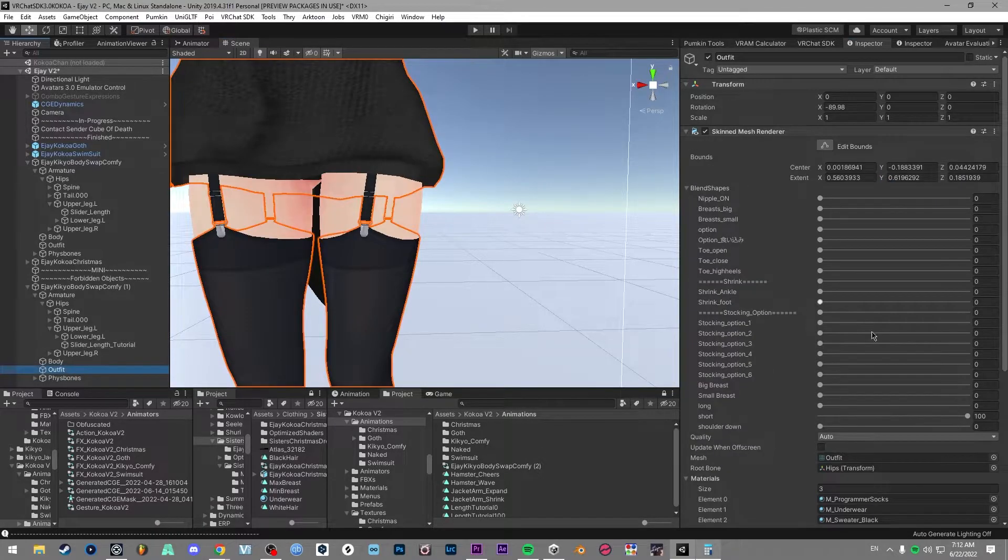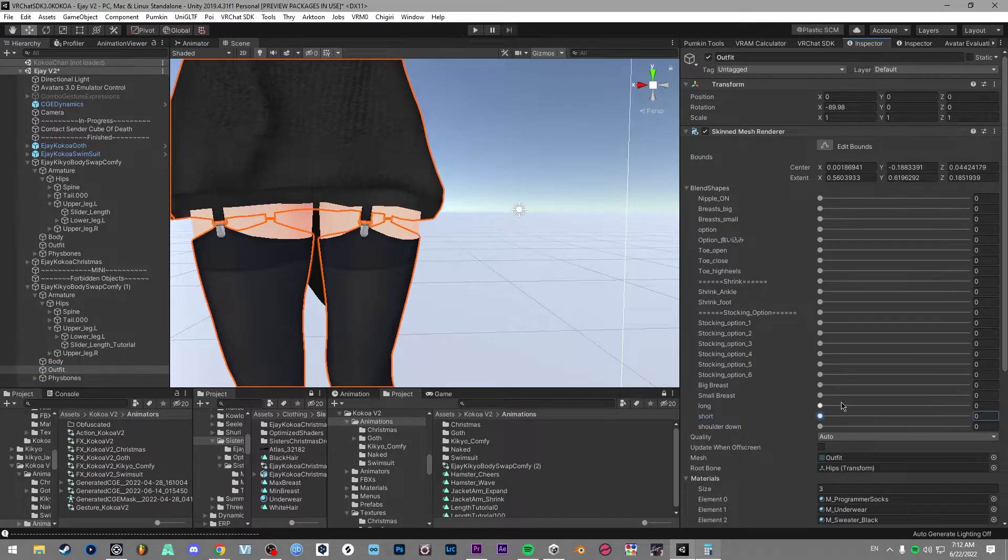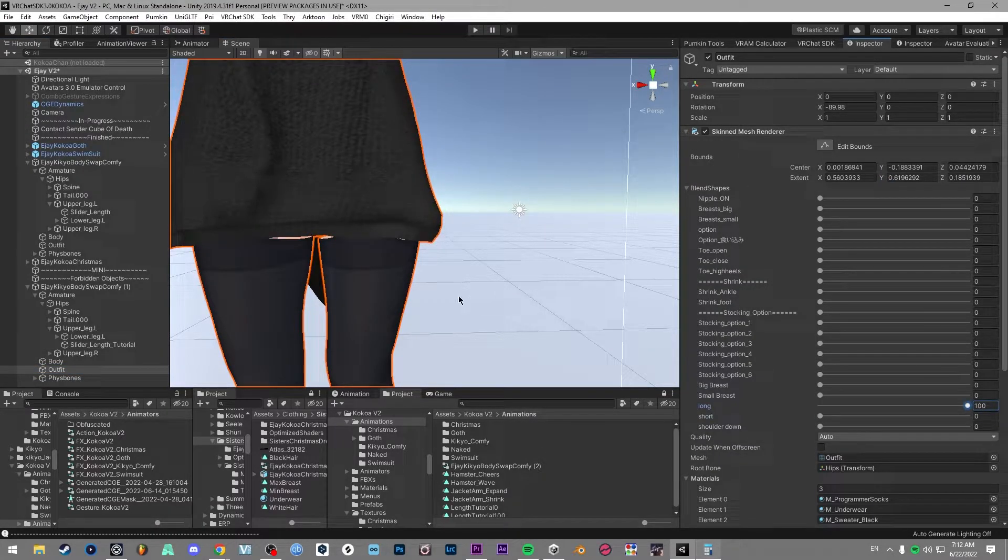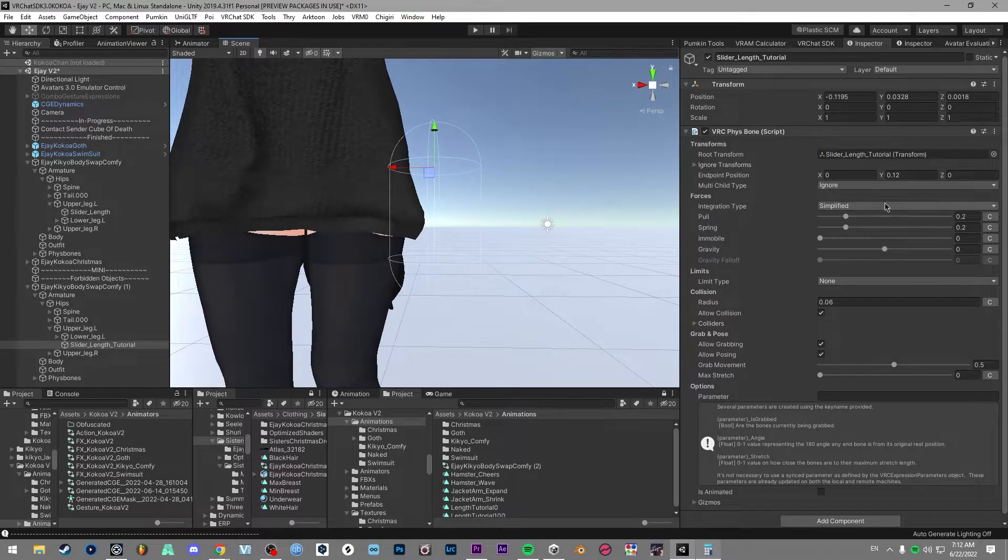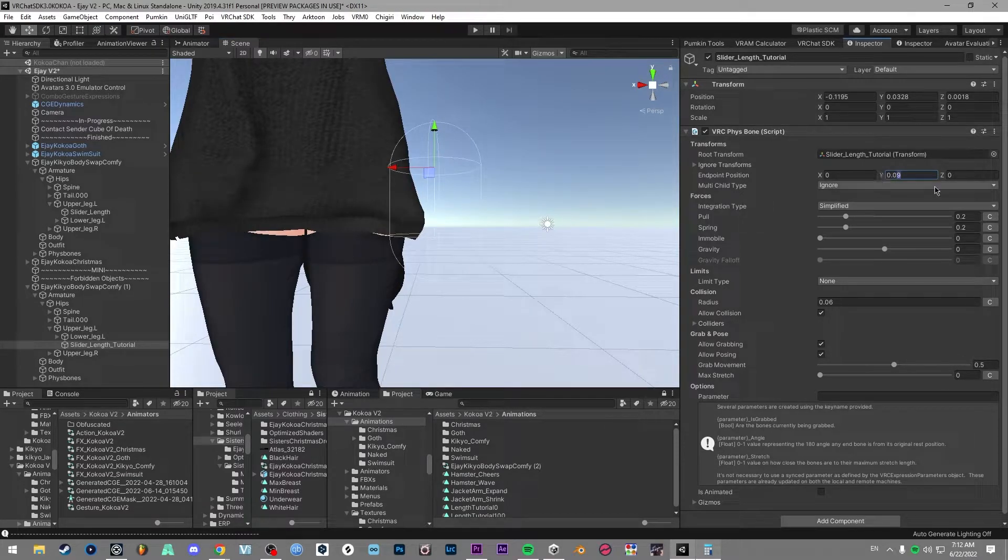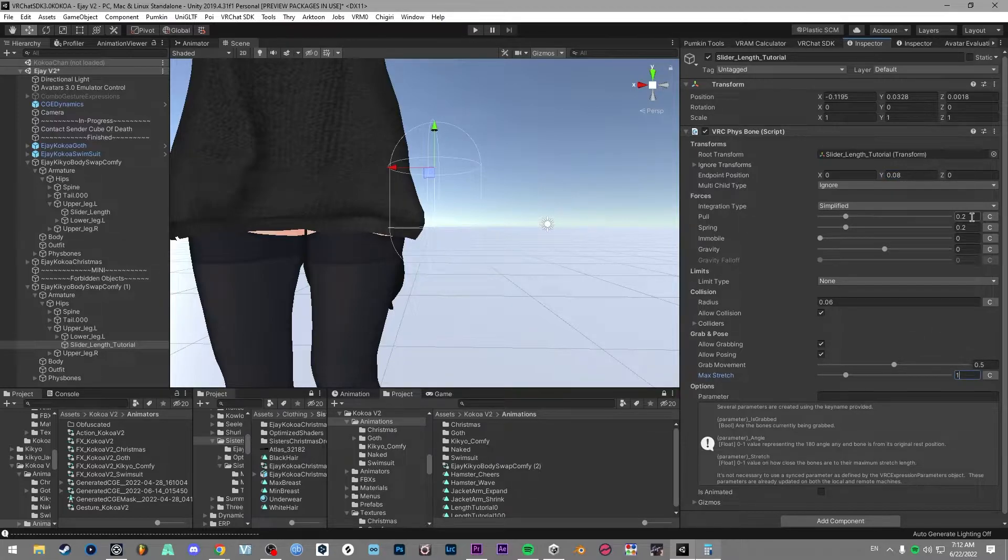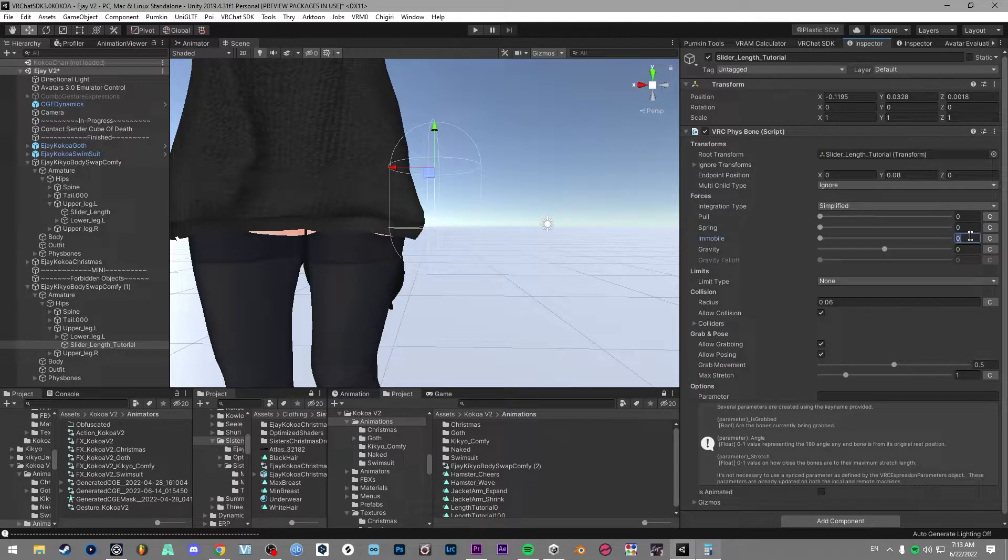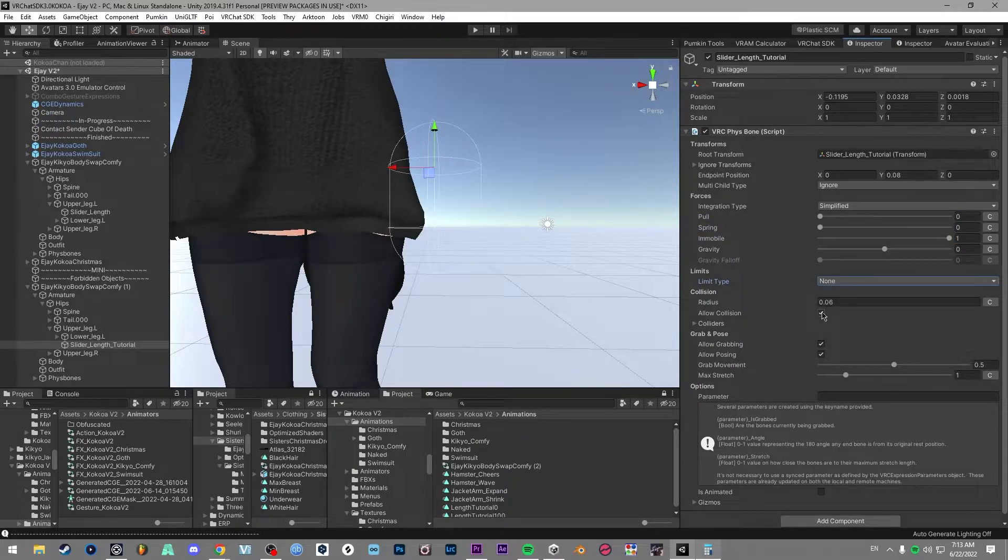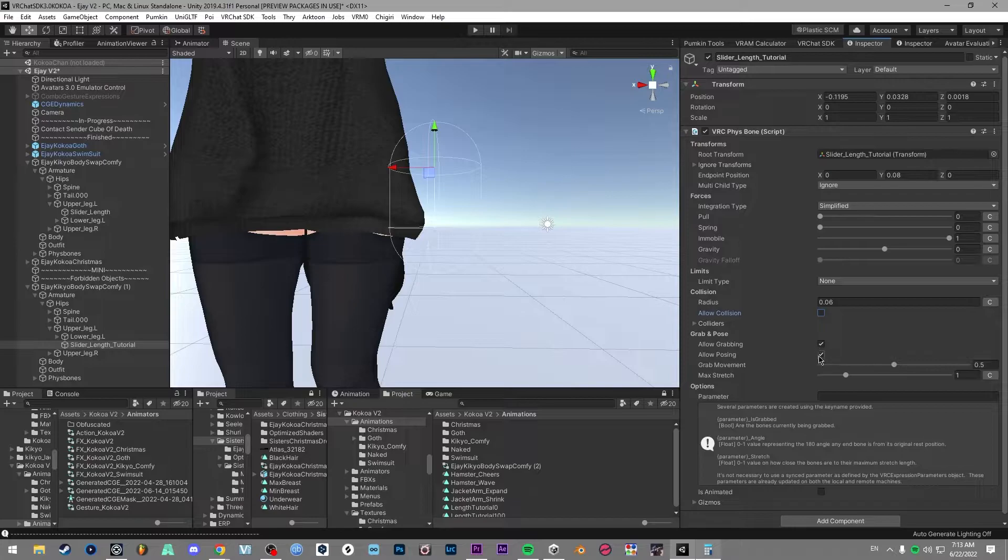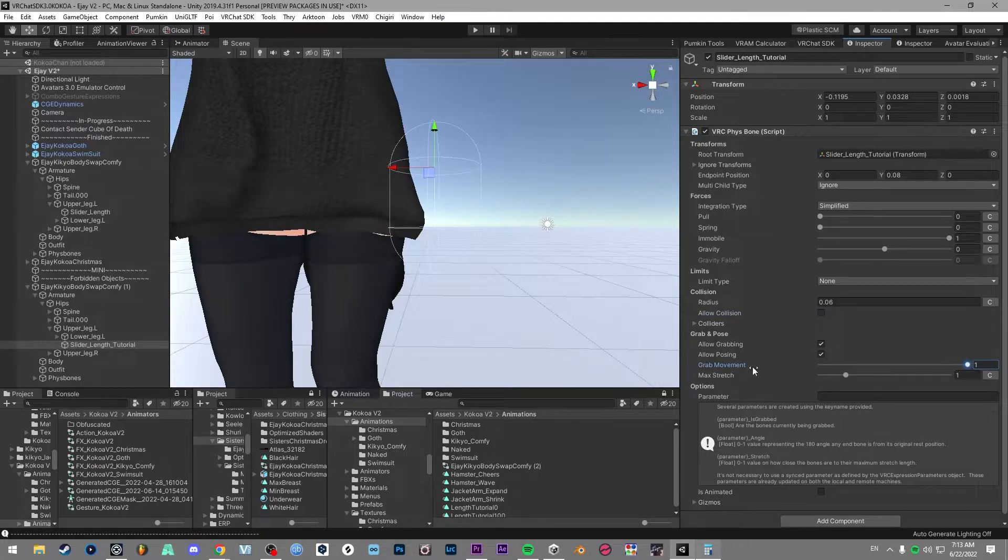So again, we go into here, set our long position with the blend shapes, and then we match it up here. So this looks like it's going to be about 0.08. And then you can set max stretch to one already if you want. And then what you want to do for the forces: 0010. You can set a limit—I choose not to. Disallow collisions, allow grabbing, posing, and grab movement set to one.